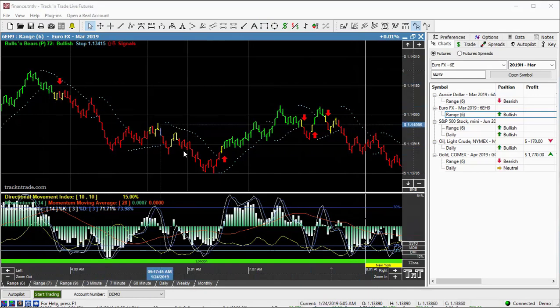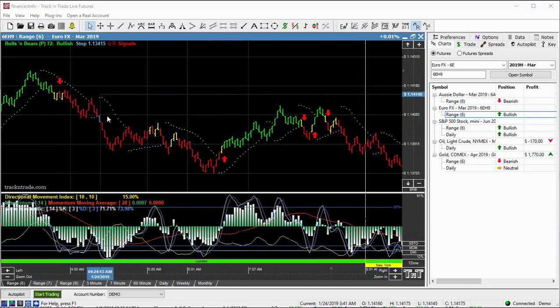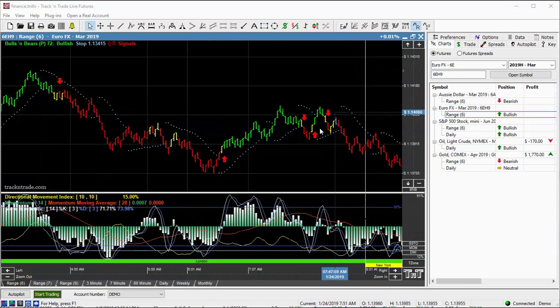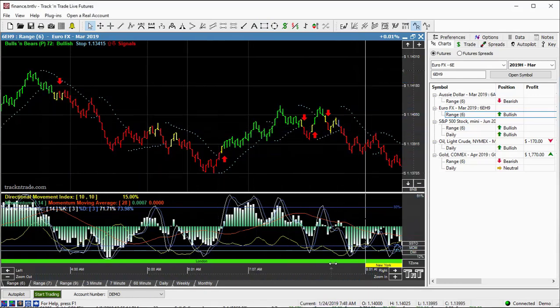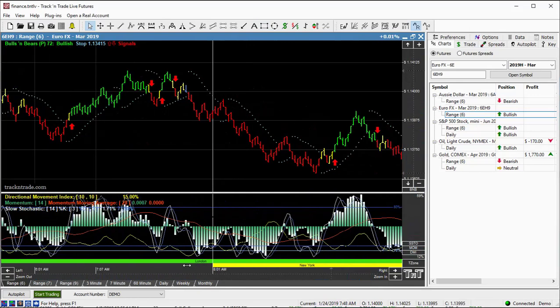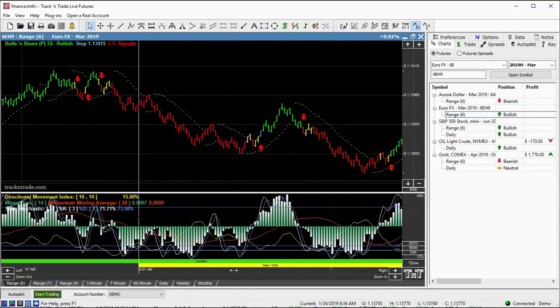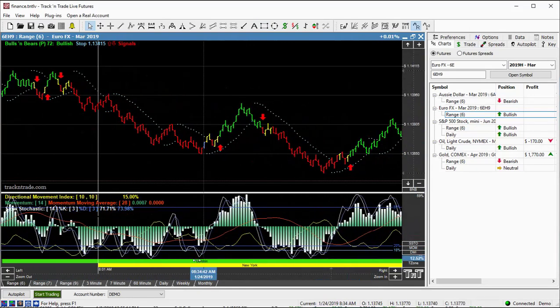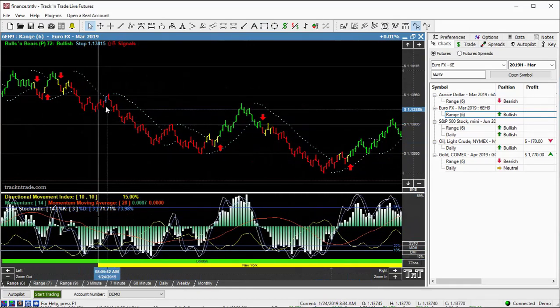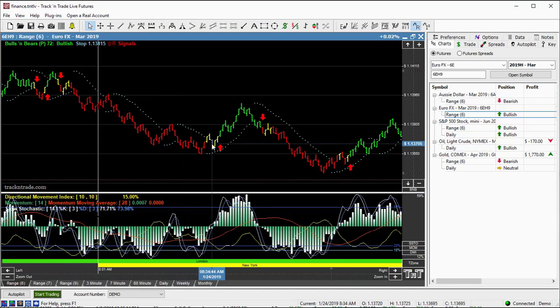And the market was pretty active. It was moving, shaking, making some nice moves in the market. And then we come into the morning session here in the crossover, the New York and the London time frame for the Euro FX.